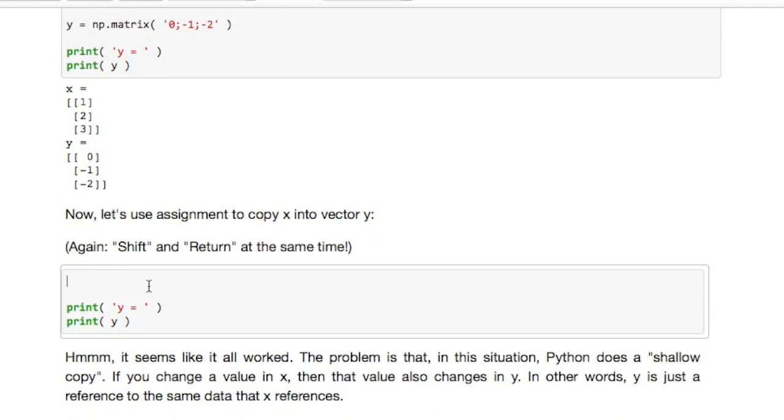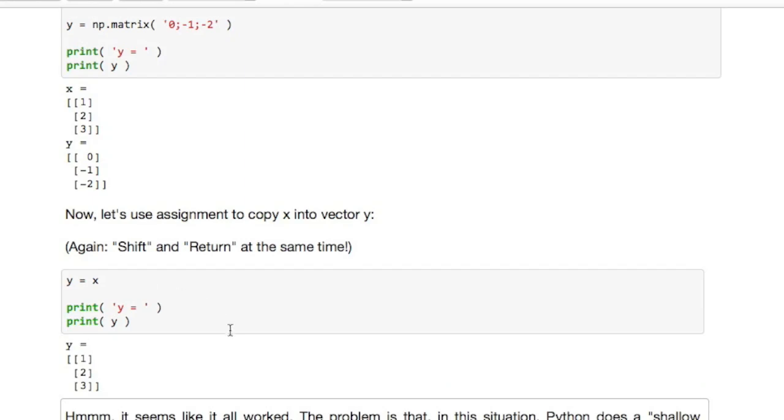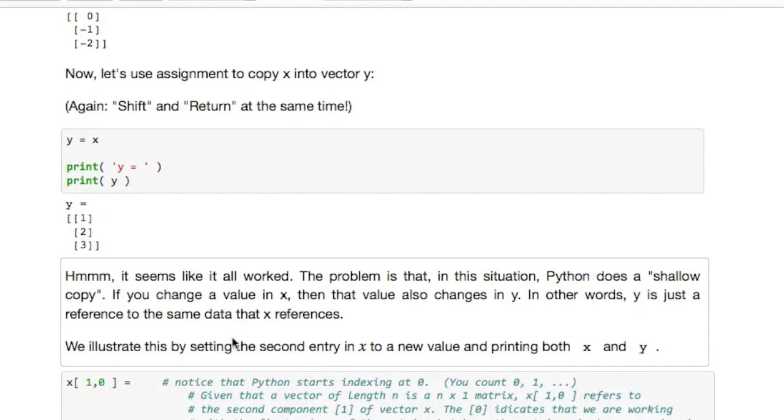Now in Python you can simply copy by saying y is equal to x and that should copy x into y. And indeed if we execute this box we see that the contents of x have been assigned to the contents of y.